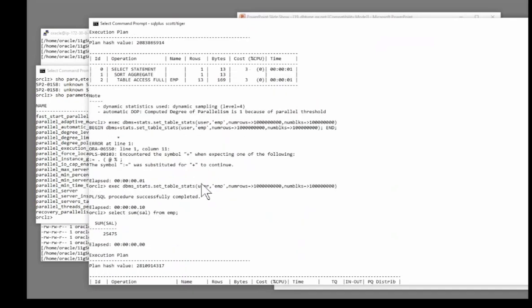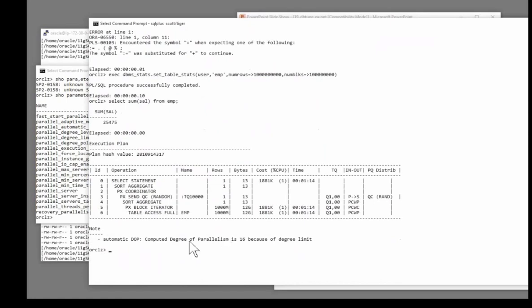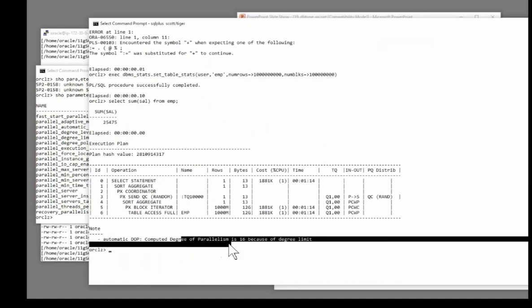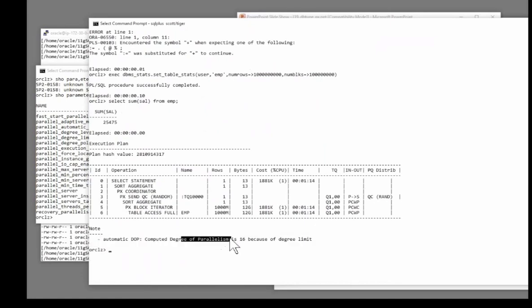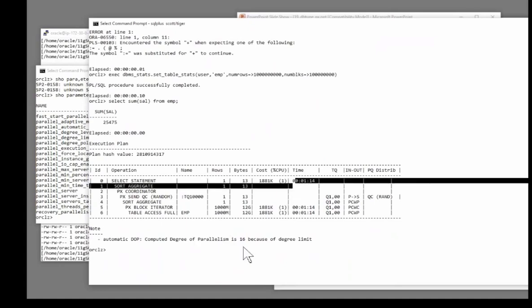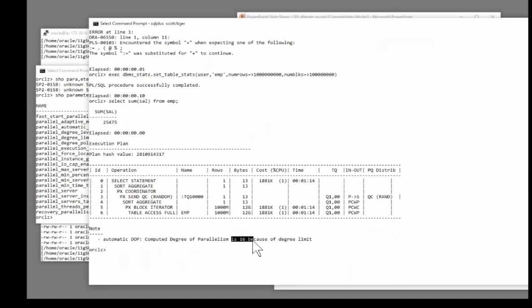Oracle thinks it will take about one minute with 16 servers. And that's why it's decided to do it.